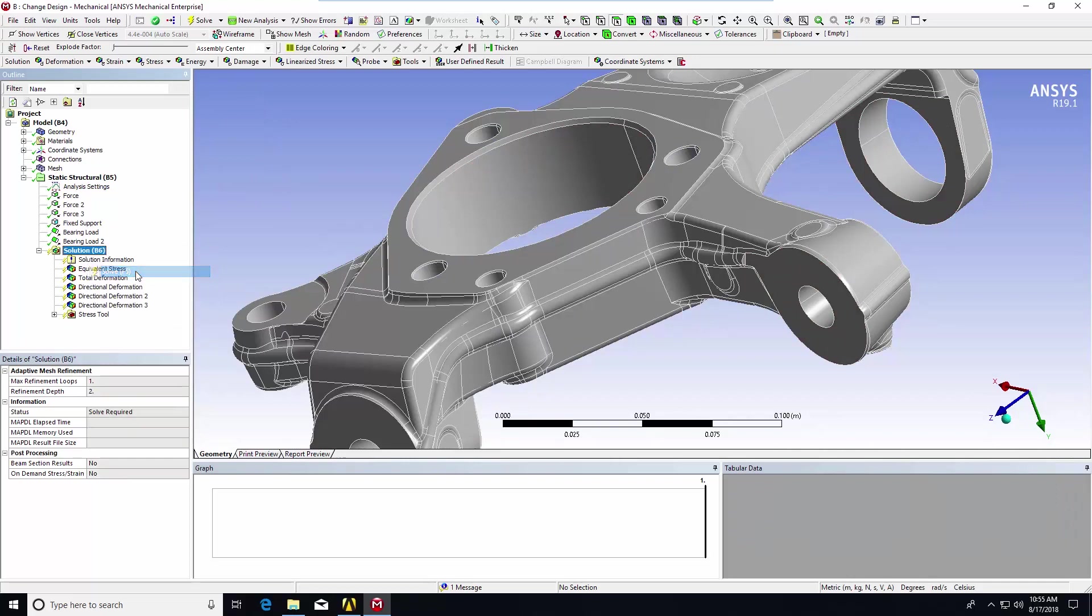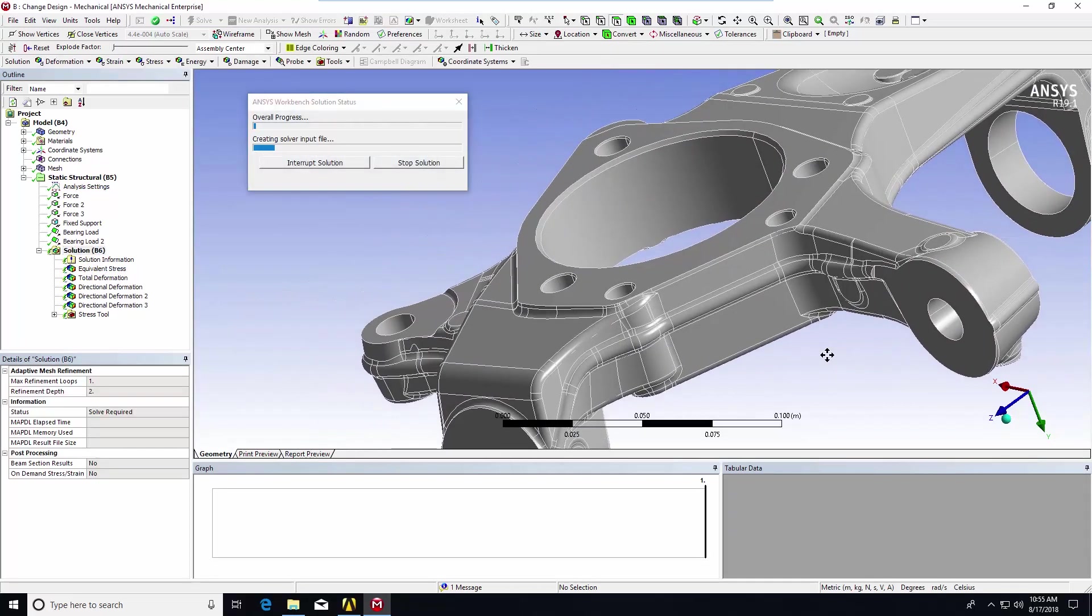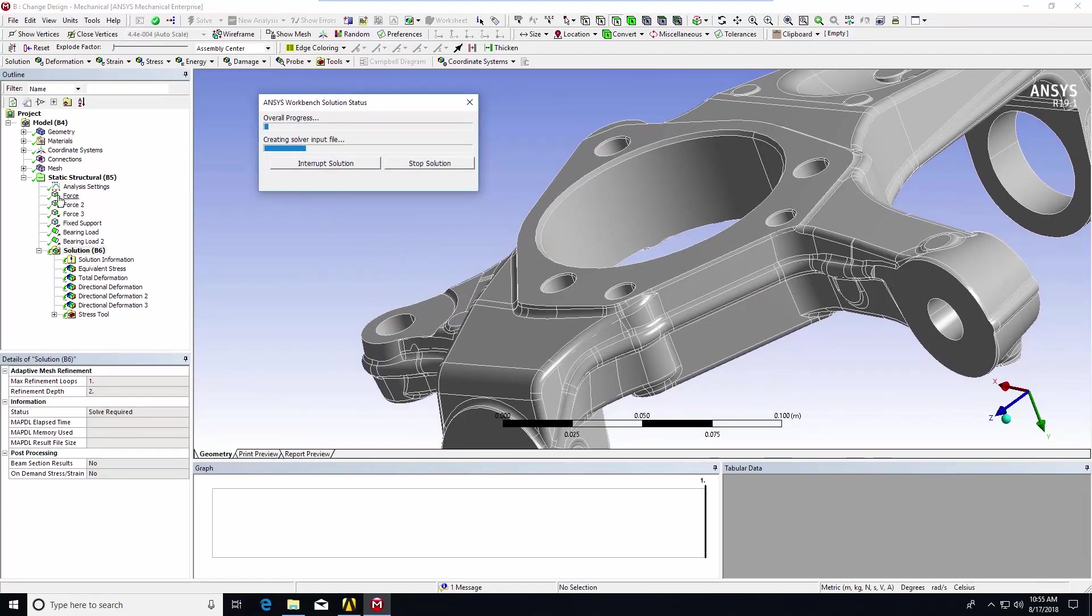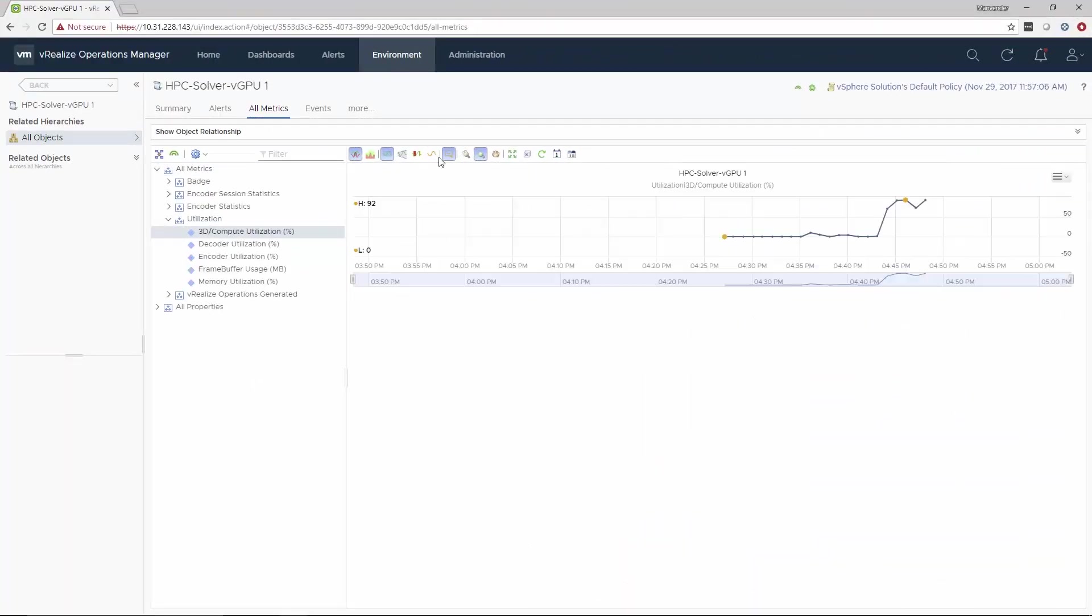Now that the solver has been started there's no further interaction by the user while it runs. This could take several hours but it's sped up by 5 to 10 times because it's being accelerated by the GPU. So let's skip ahead.